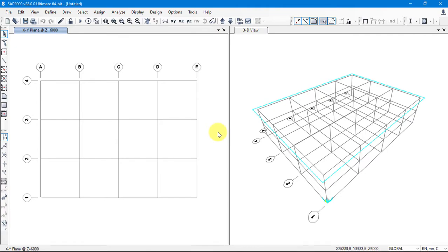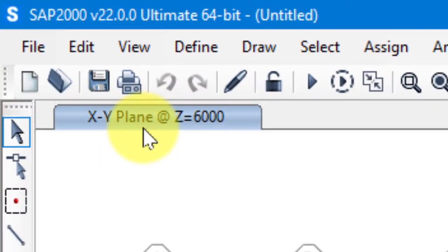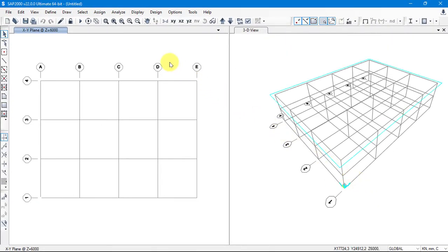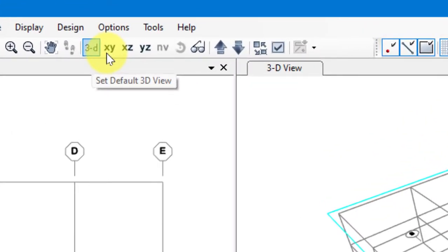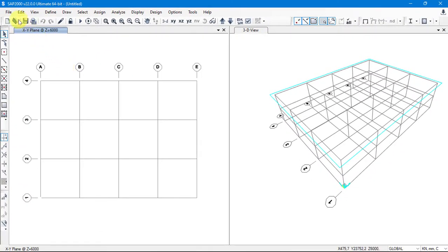Here is our new model. Now all the tools are available. We have two windows — left side and right side — and we can work on both. Just click on the window you want to work on. The current window shows the X-Y plane with global directions: X, Y, and Z pointing upward. We can select the view from here — 3D view, X-Y view, X-Z view, or Y-Z view — whatever we want.